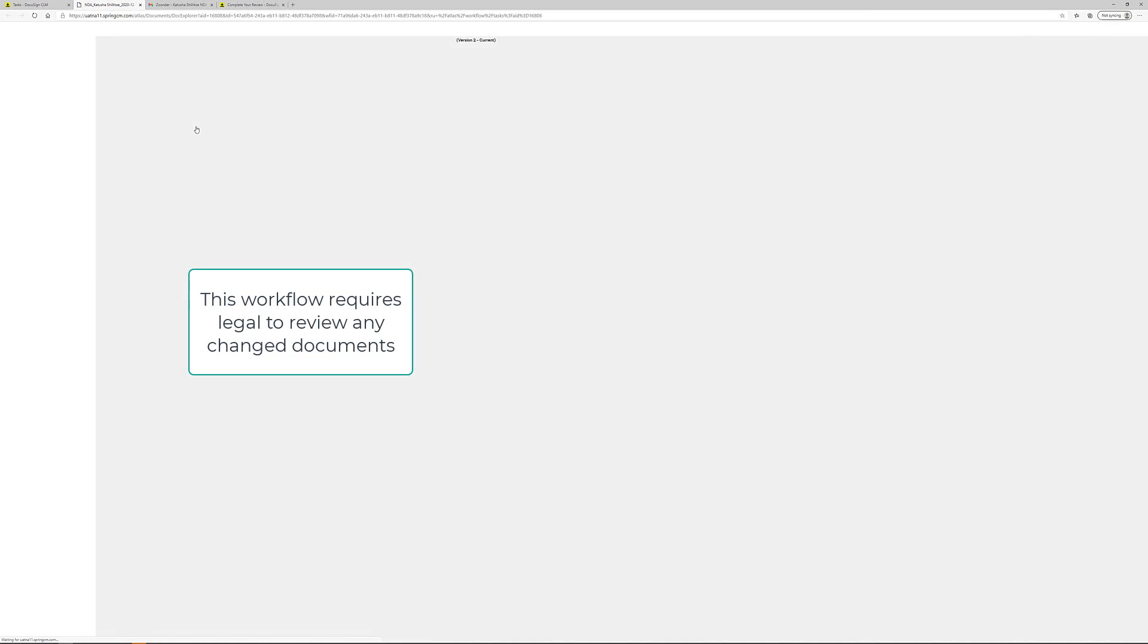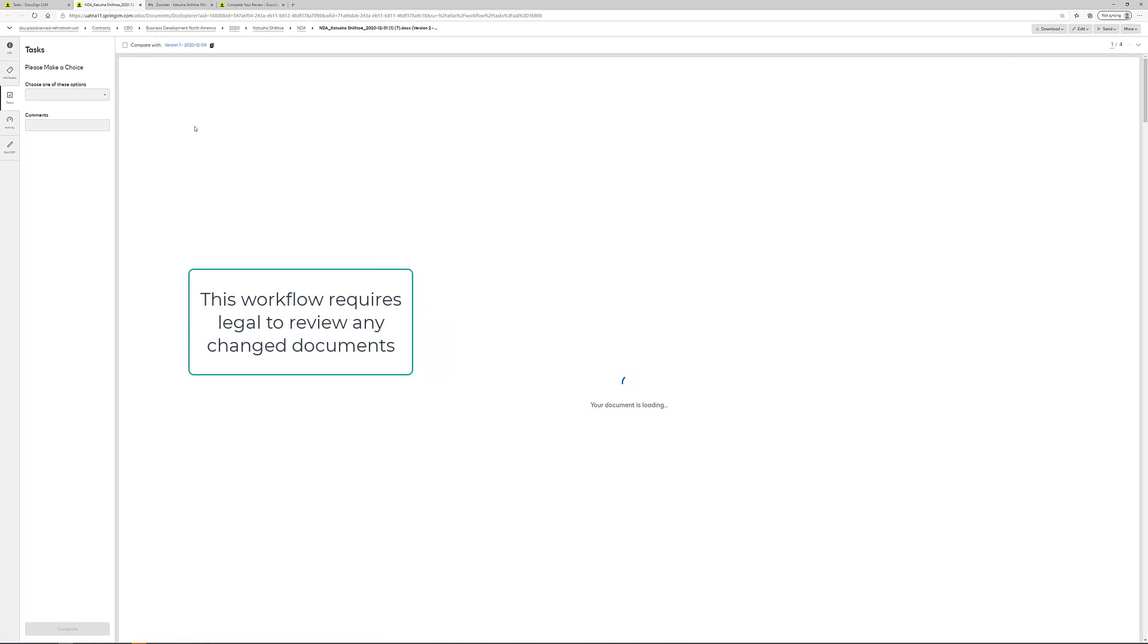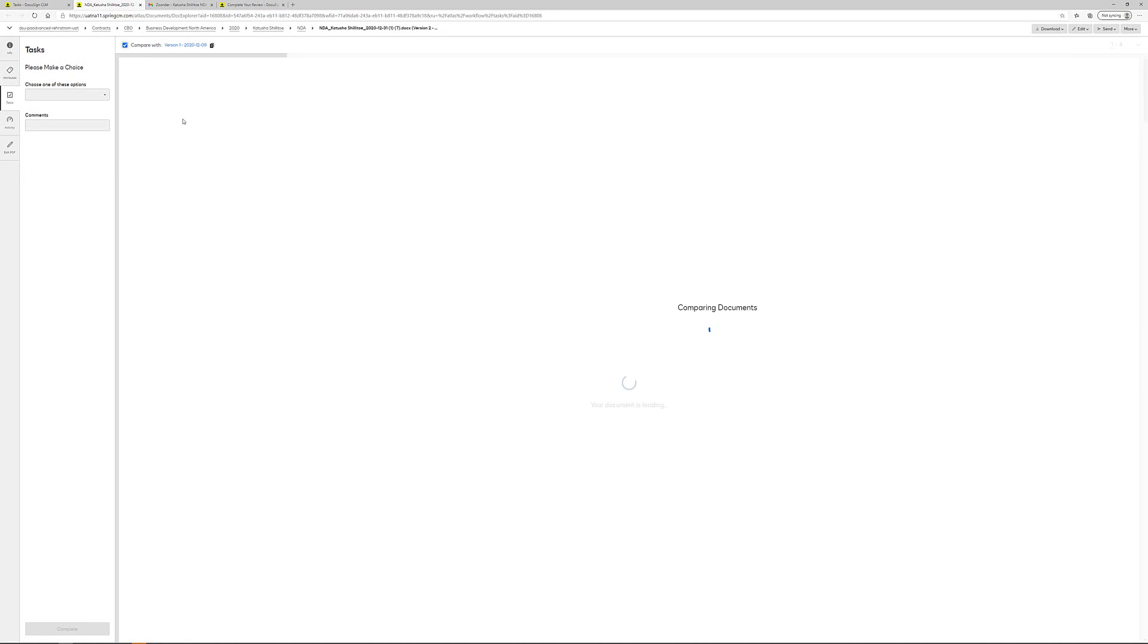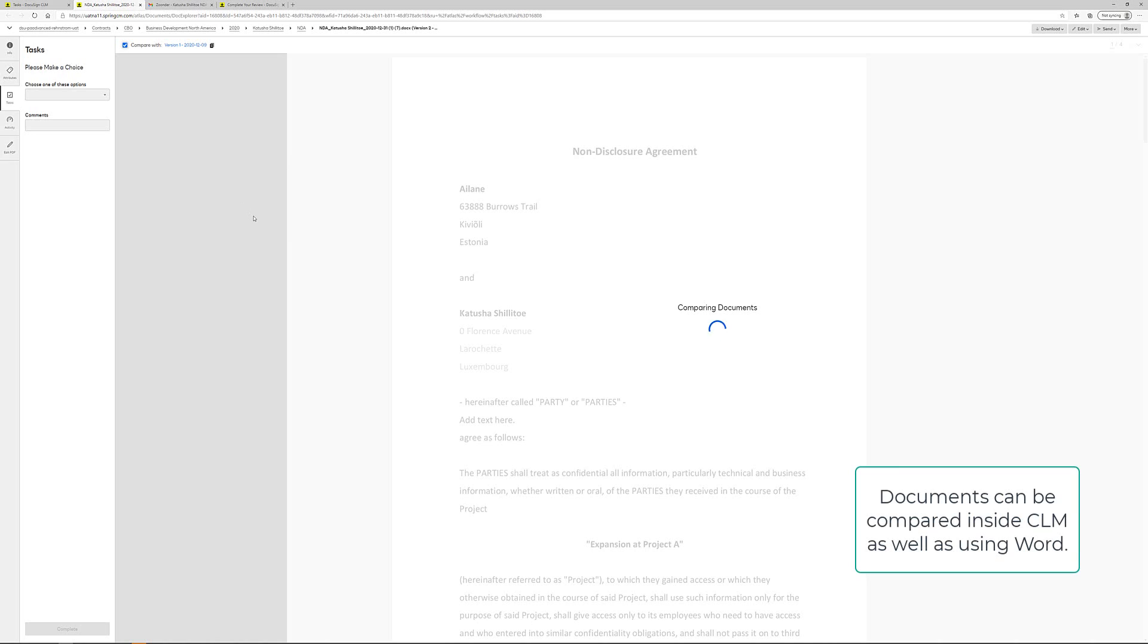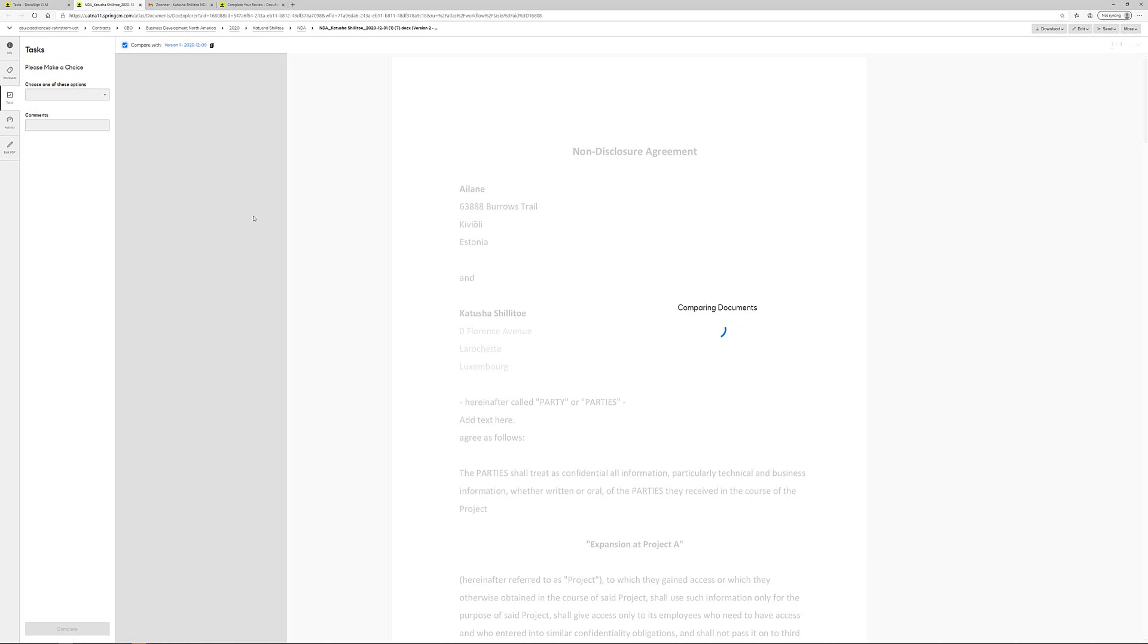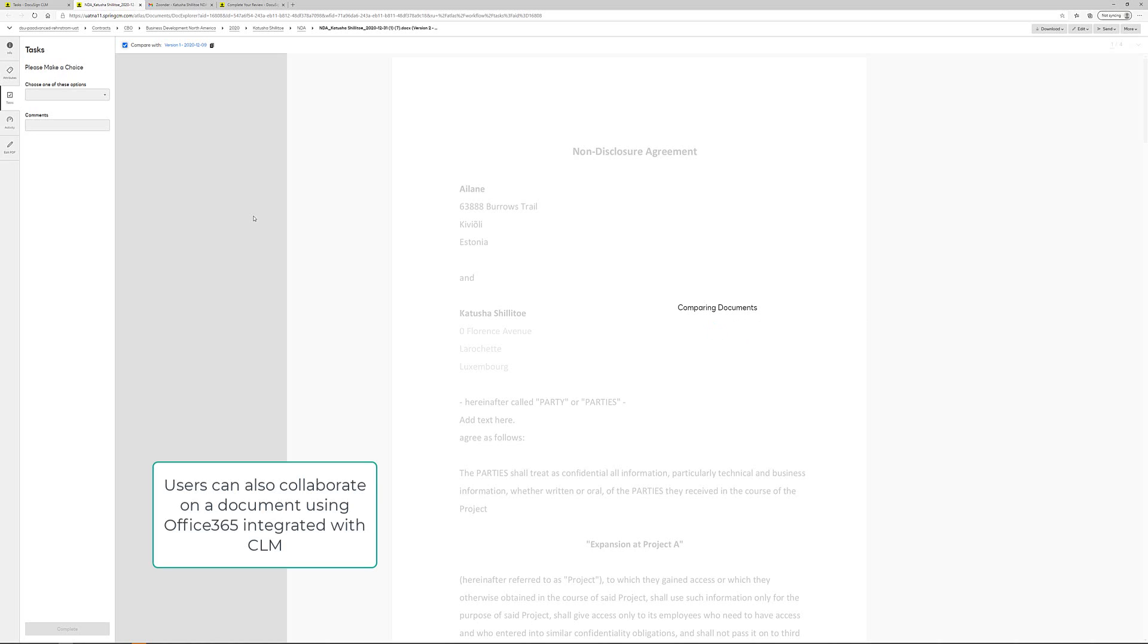So legal opens up the task. And as part of the review, I can compare the most recent version with any of the previous versions of this document. And all the different versions will be saved in the system. And you can access them through the history of the particular document, which we will look at a little bit later.